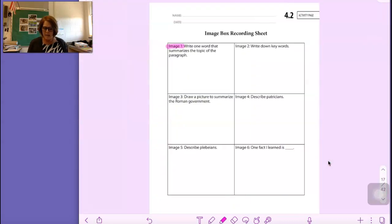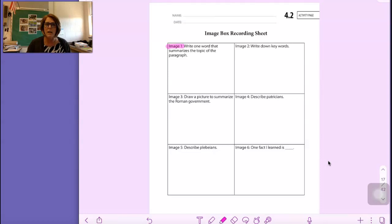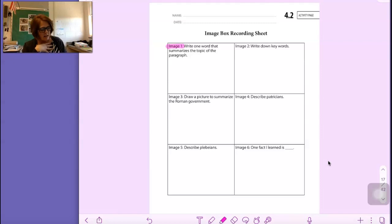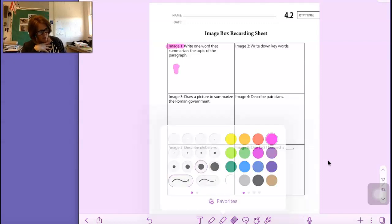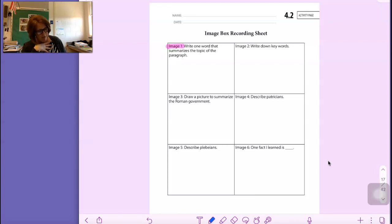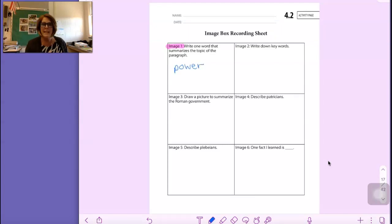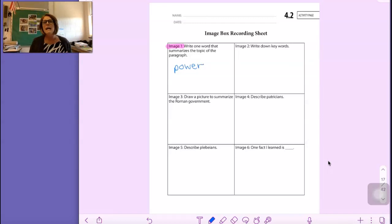Going back to box one for image one — write one word that summarizes the topic of the paragraph. I think the word that covers this paragraph very nicely is 'power.' All the kings wanted power. The Etruscan kings wanted to keep power and other kings wanted to take power.